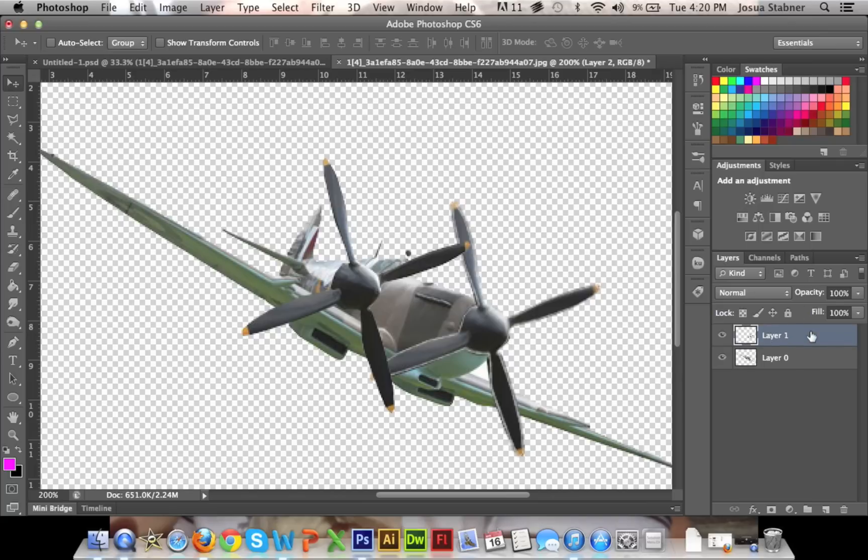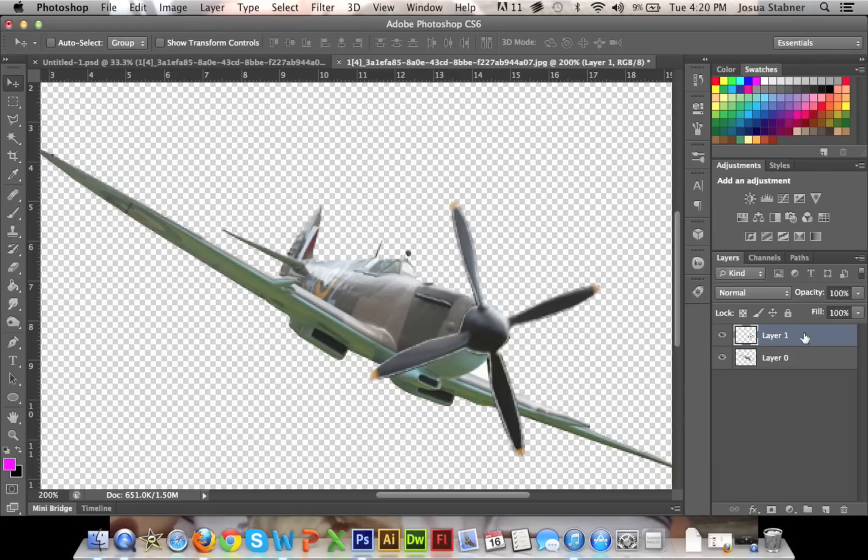So now what you can actually do is just delete the other layer, and then just select the first layer, and then do command C and then command V.